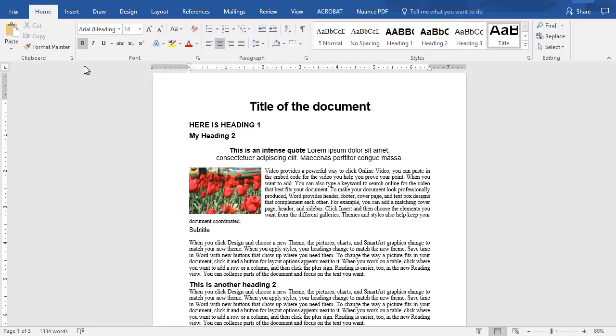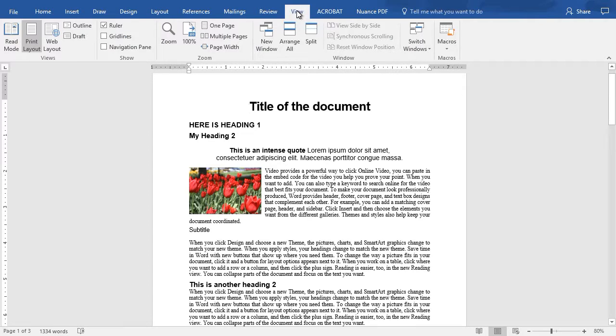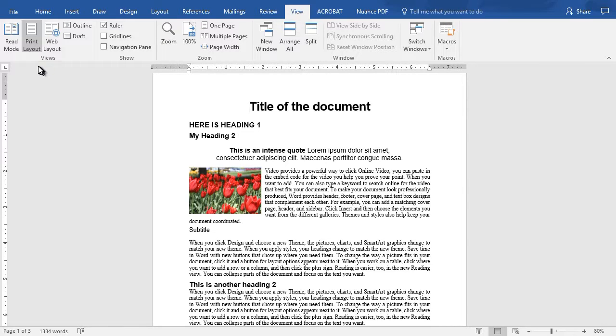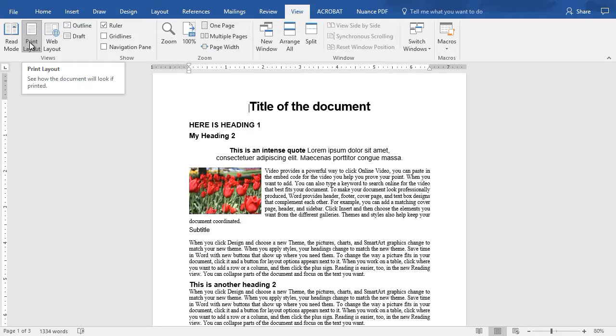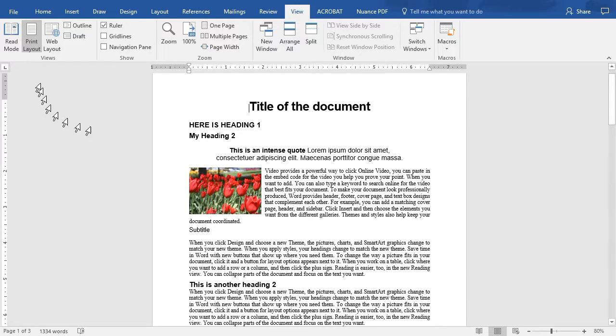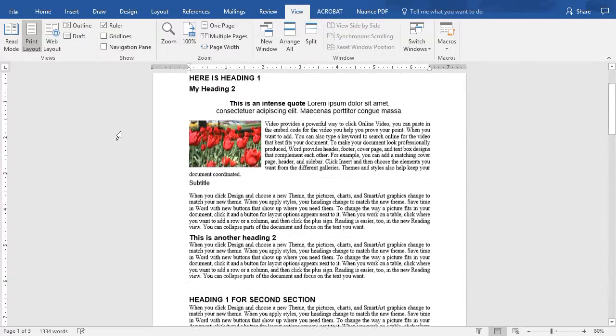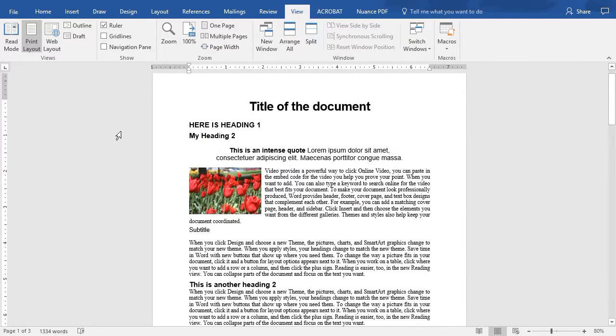I'm going to click above the ribbon on View and that tab will give me a new ribbon. The default layout, unless you change it in your system settings, is Print Layout. This is the one that we're most familiar with in Microsoft Word.